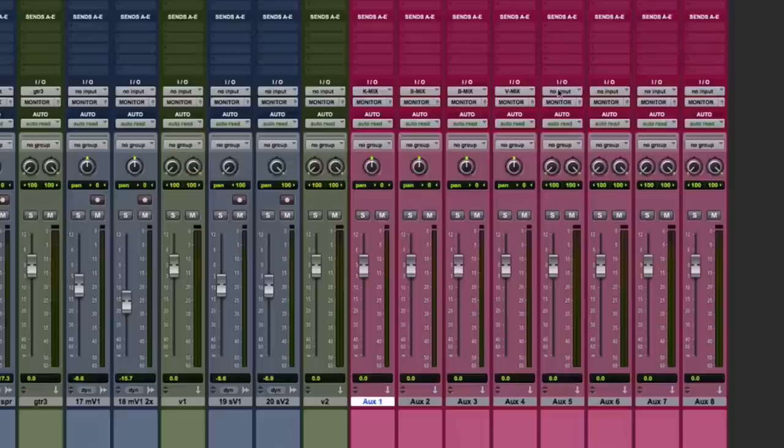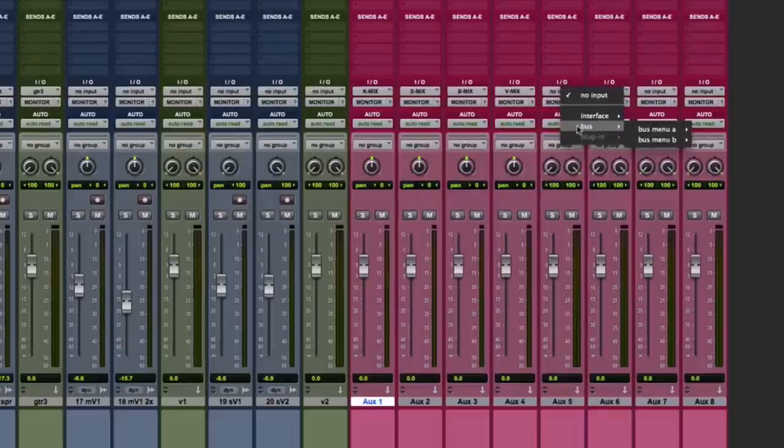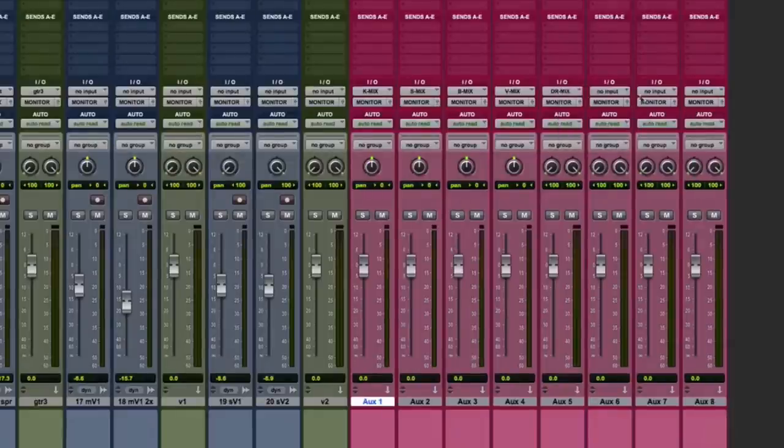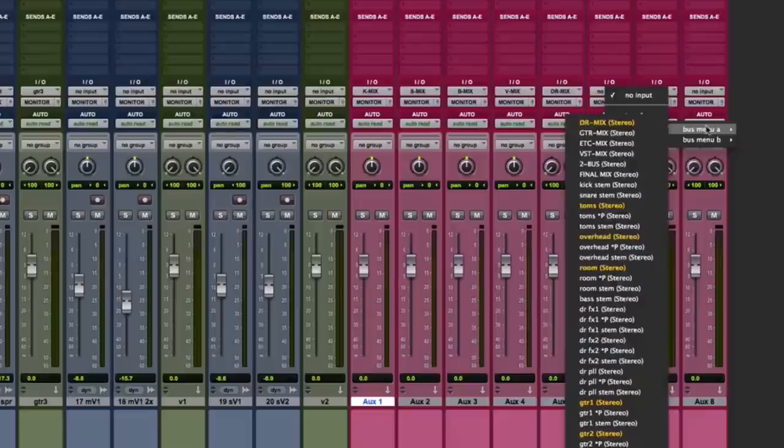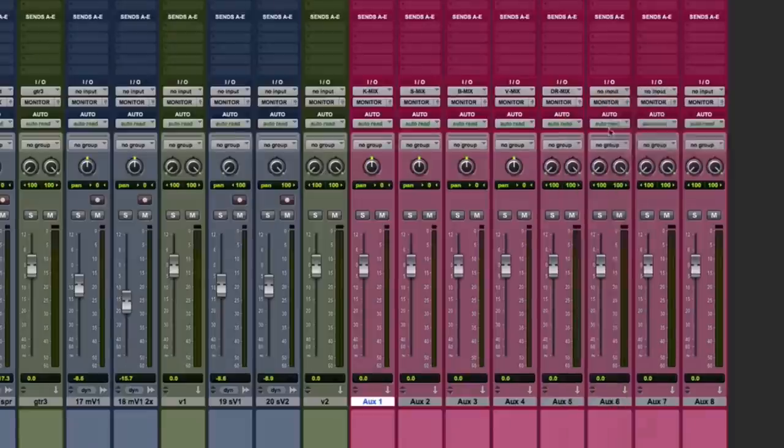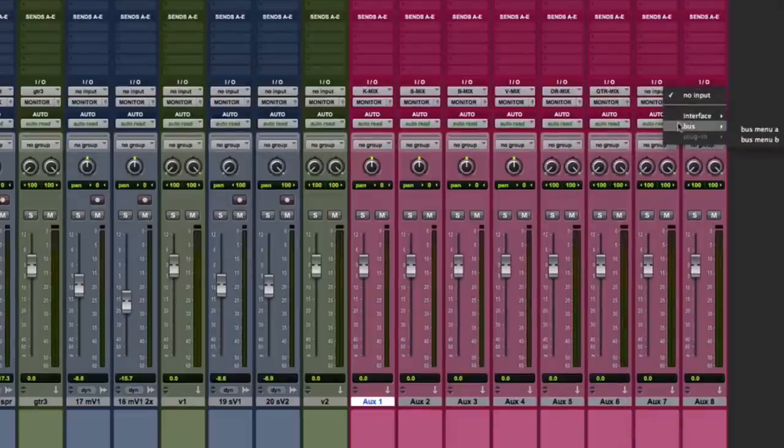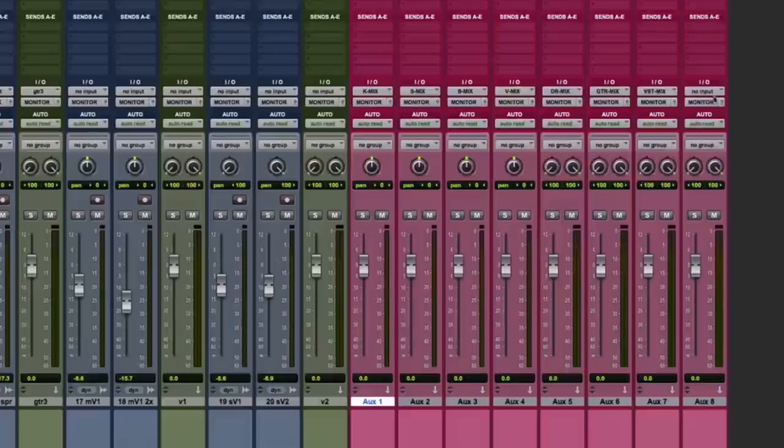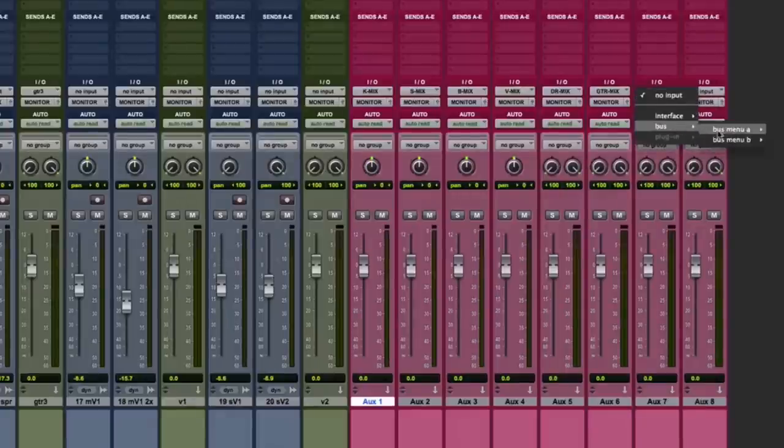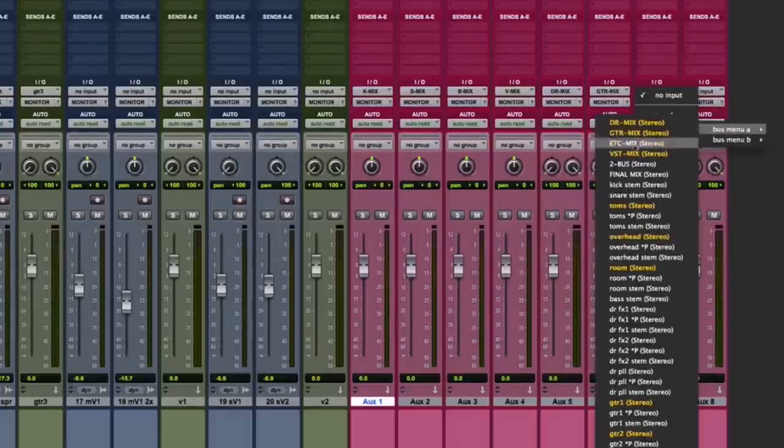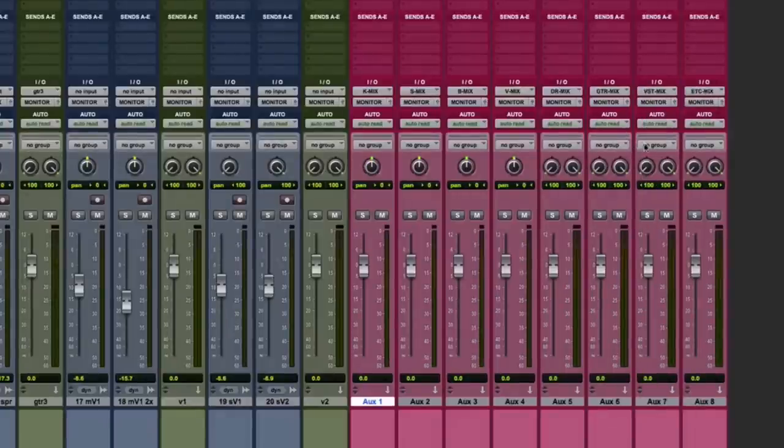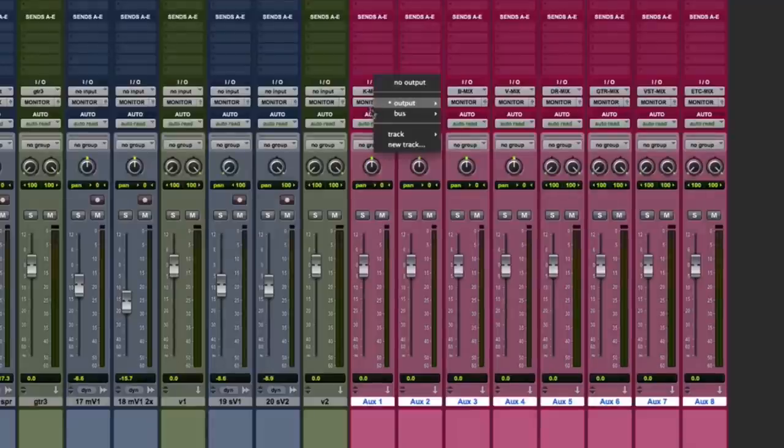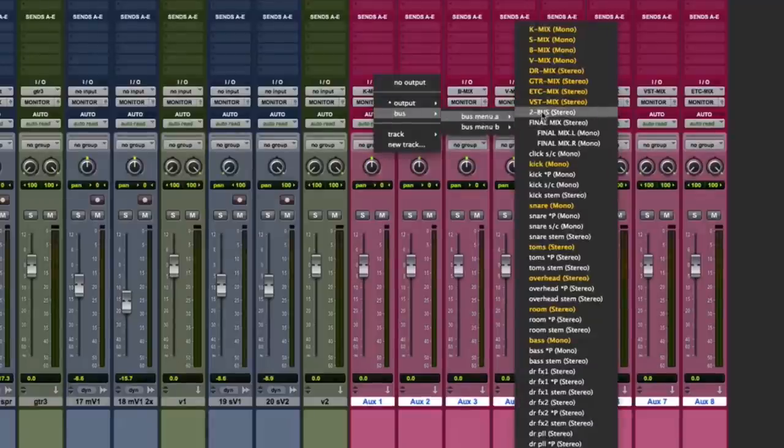Now the stereo group mix buses. For the remaining drums and percussion, we use DR-mix. For the guitars, GTR-mix. For the back vocals and effects tracks, we use VST-mix. That stands for Vocal Stereo Mix. And then for everything else, we have a group called Etc-mix. Now assign the bus outputs to two buss.